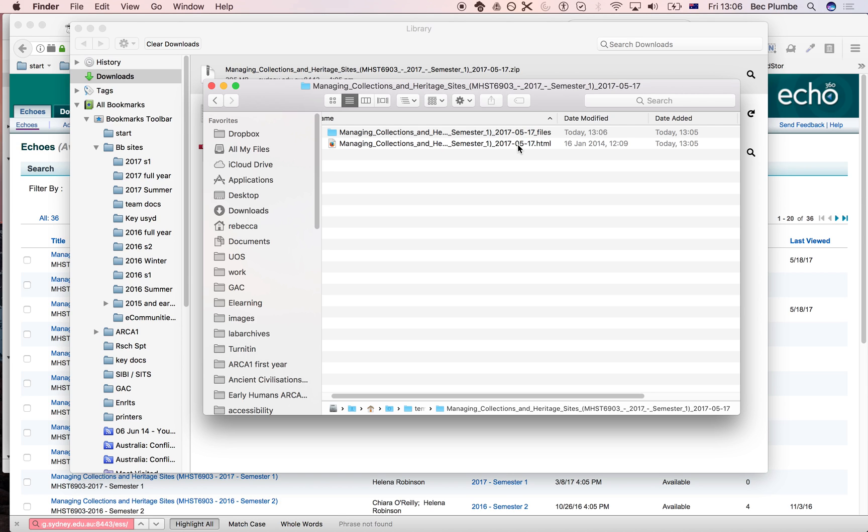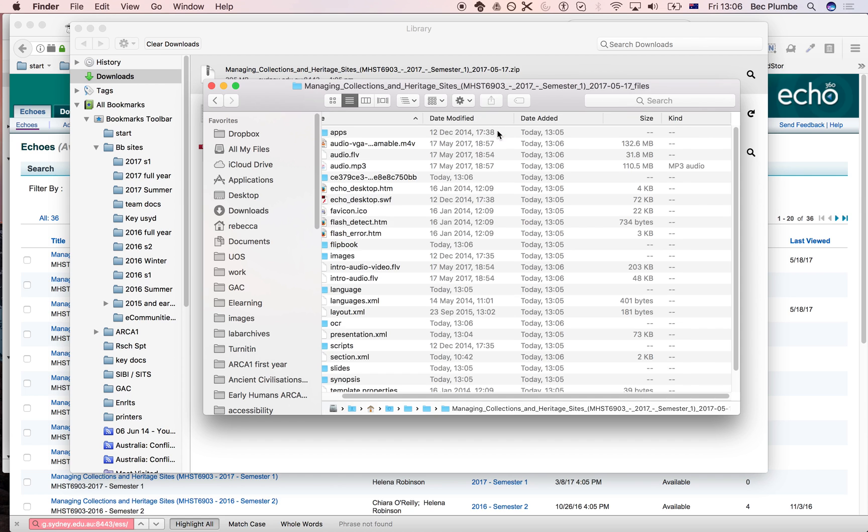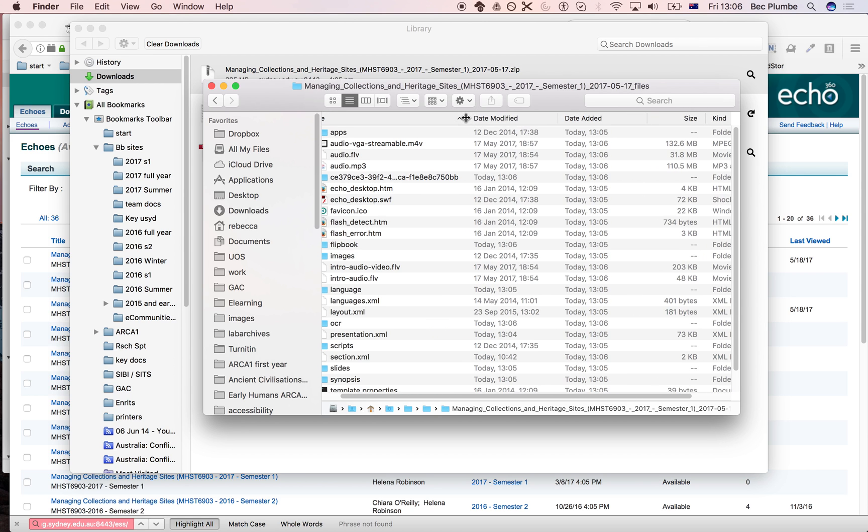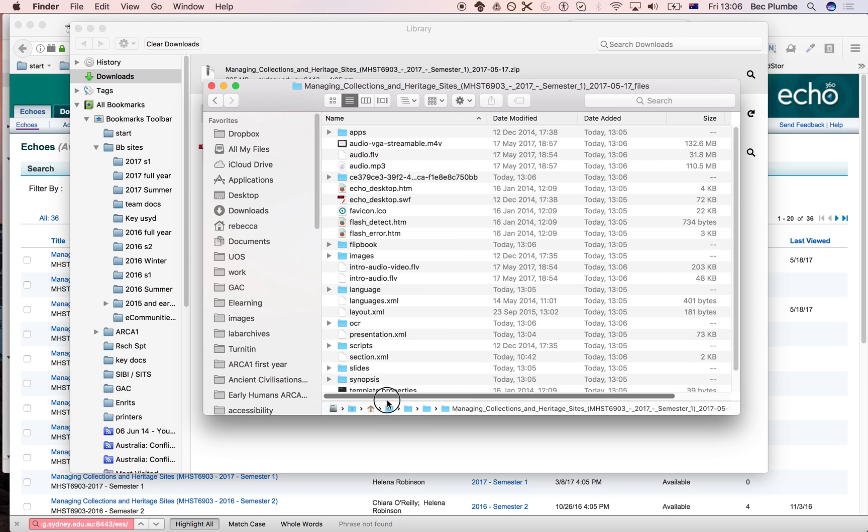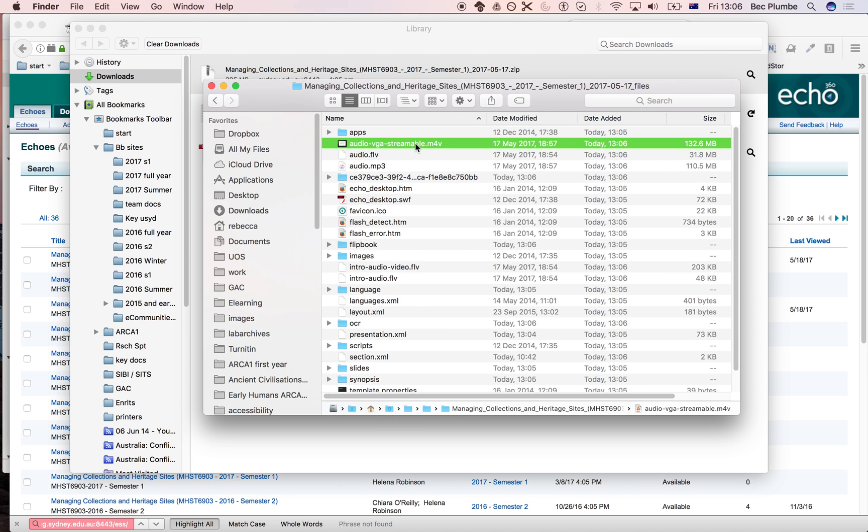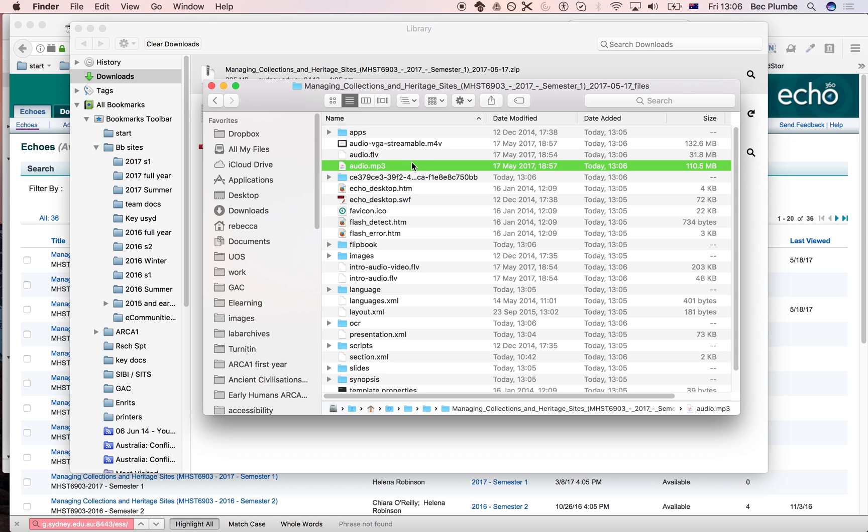If you want to kind of work with the recordings at all, you need to go into this folder. There's a few different formats here. I usually like to work with the M4V for the video or the MP3 if you just want the audio.